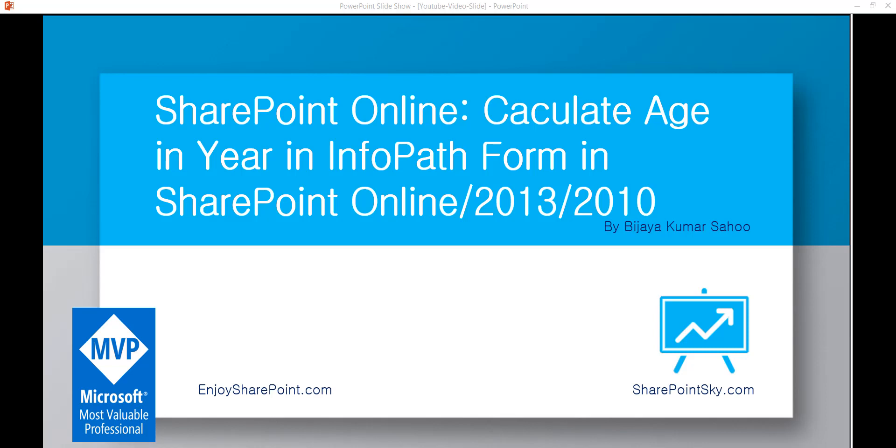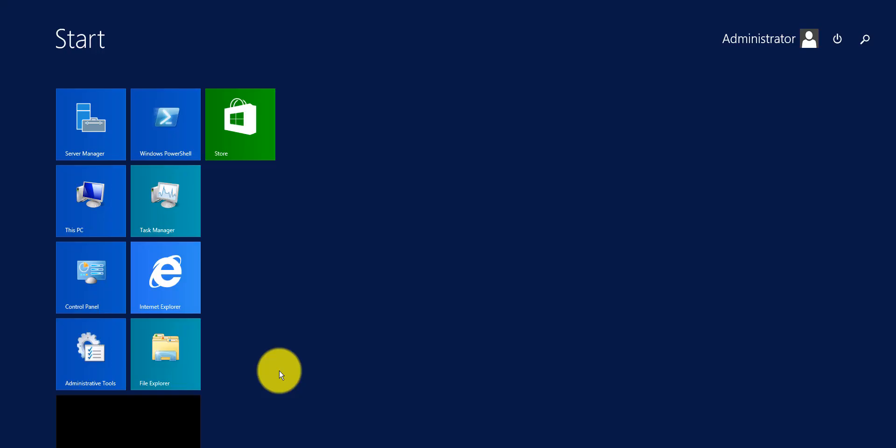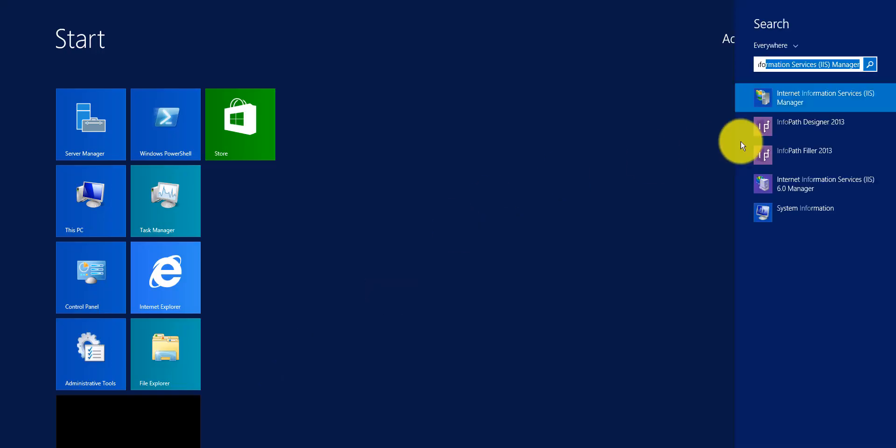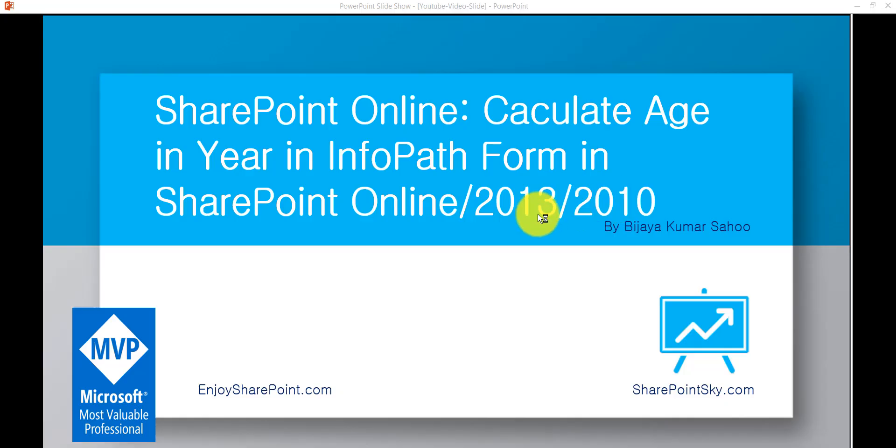You can follow the same process in any version of InfoPath. Here we'll see how we can do that in InfoPath Designer 2013. I'll open my InfoPath Designer 2013.